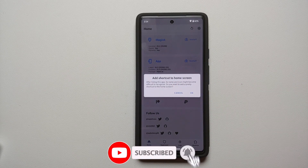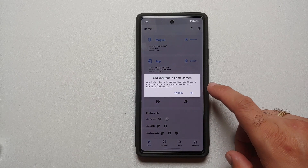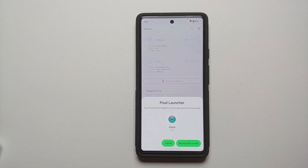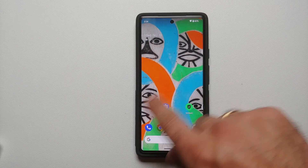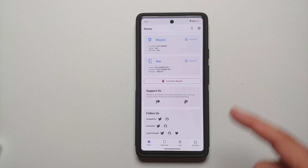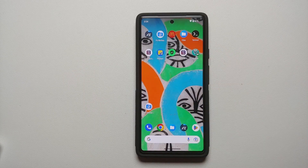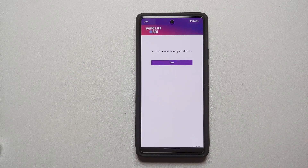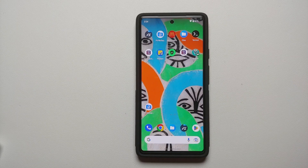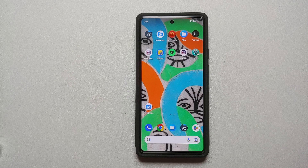With Android 13, apps need your permission to send notifications — allow that and optionally add a shortcut to the home screen. Now try the banking app one more time. There it is — no rooted message. It is only telling me there is no SIM in my device, which means the banking app is working. If it is still not working for you, you may need another Magisk module called Shamiko — a link to that video is in the description.